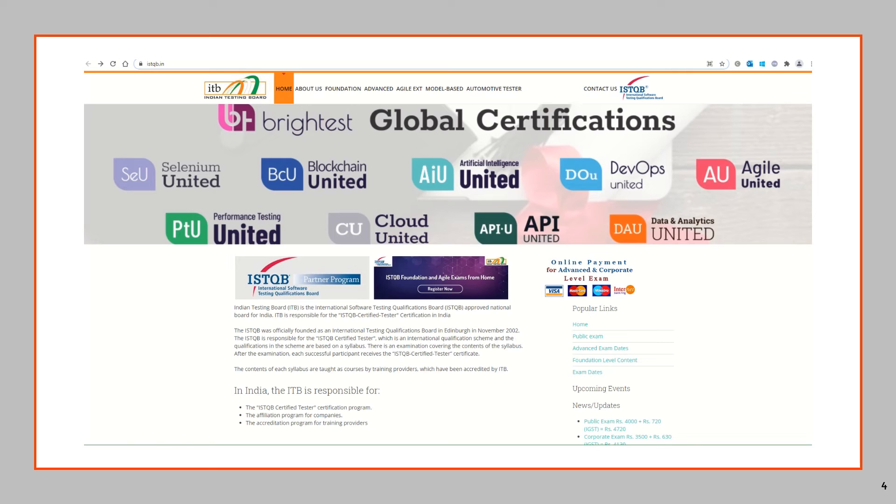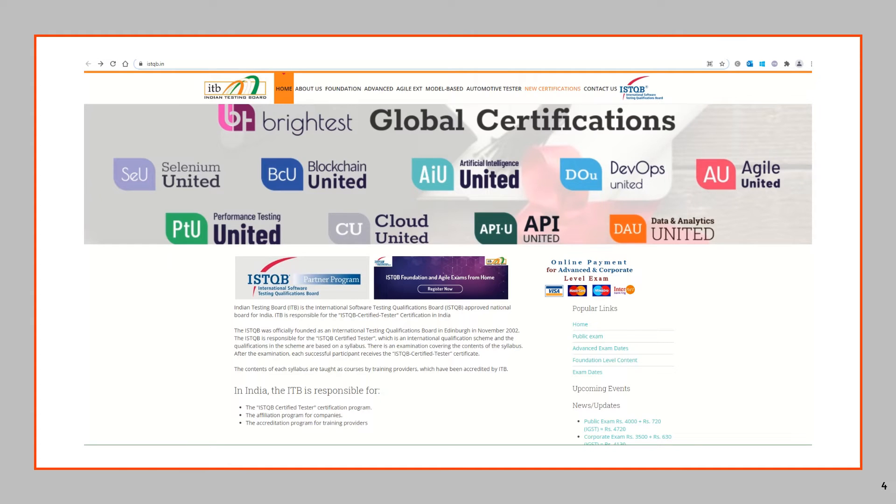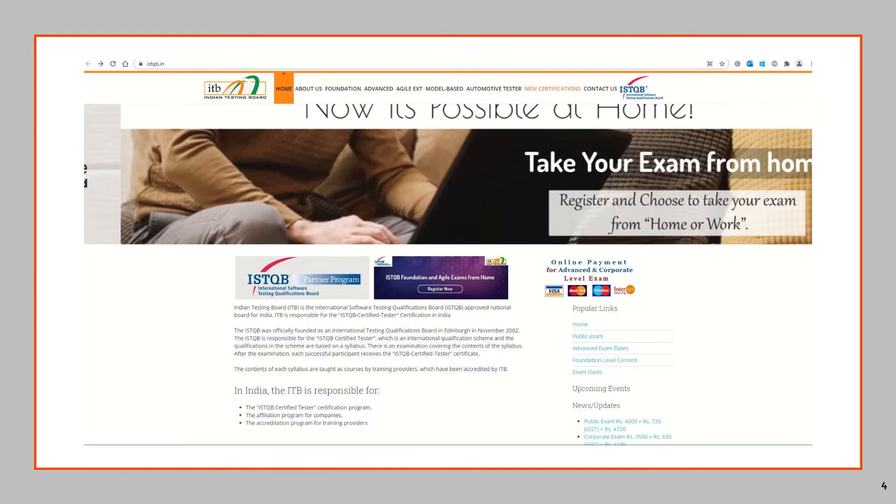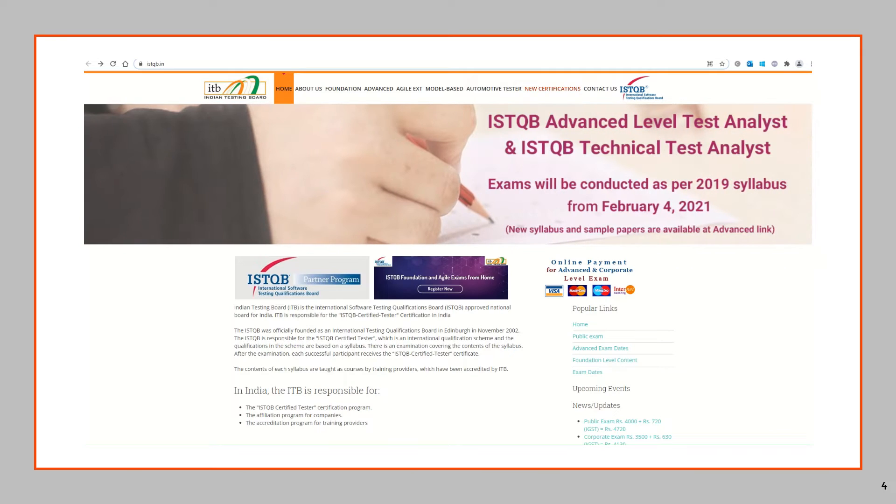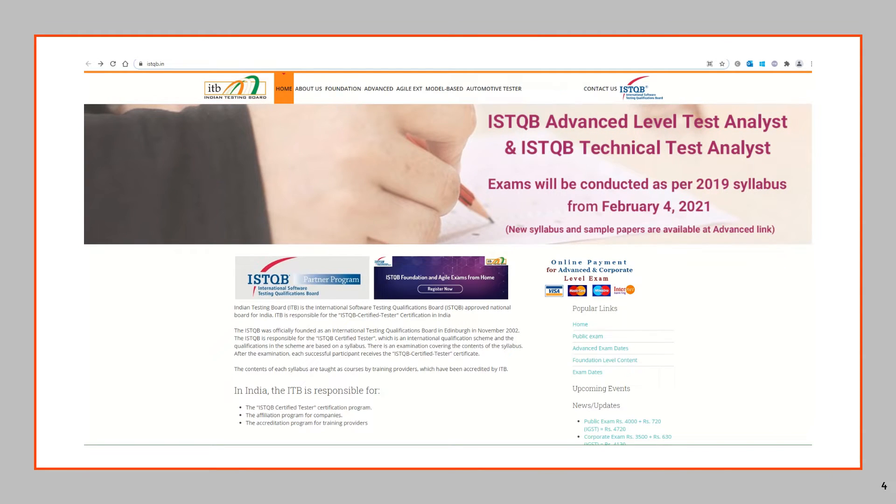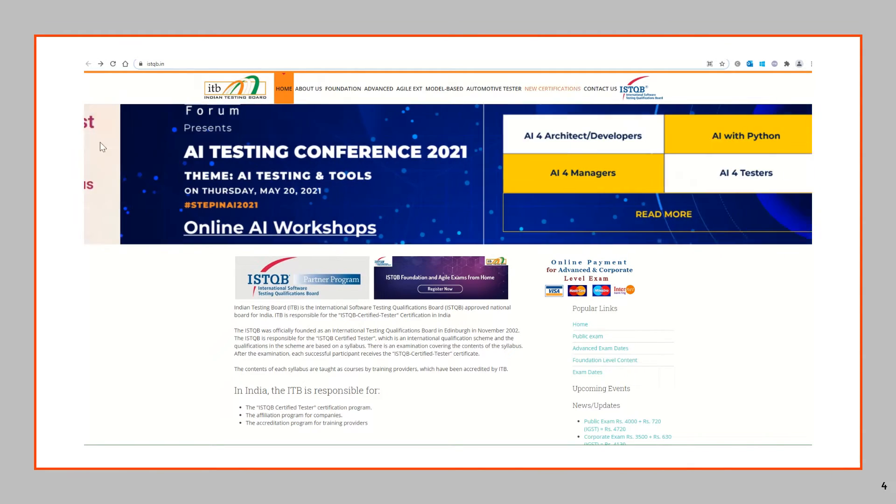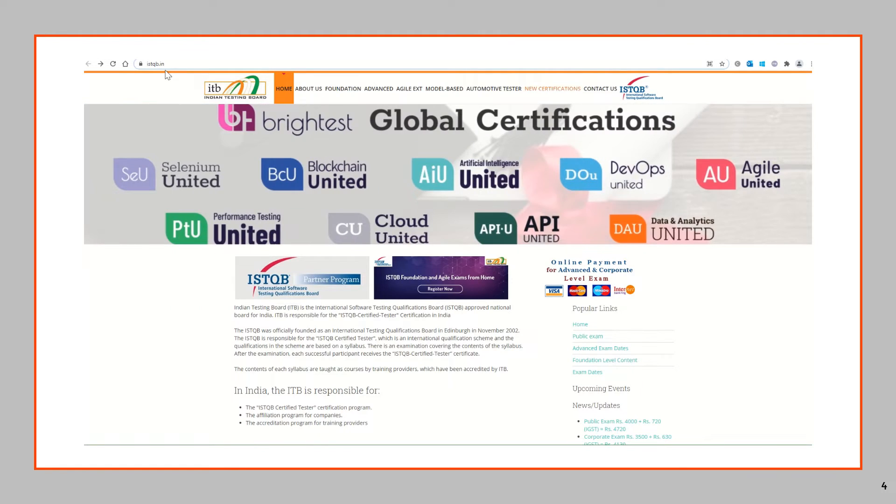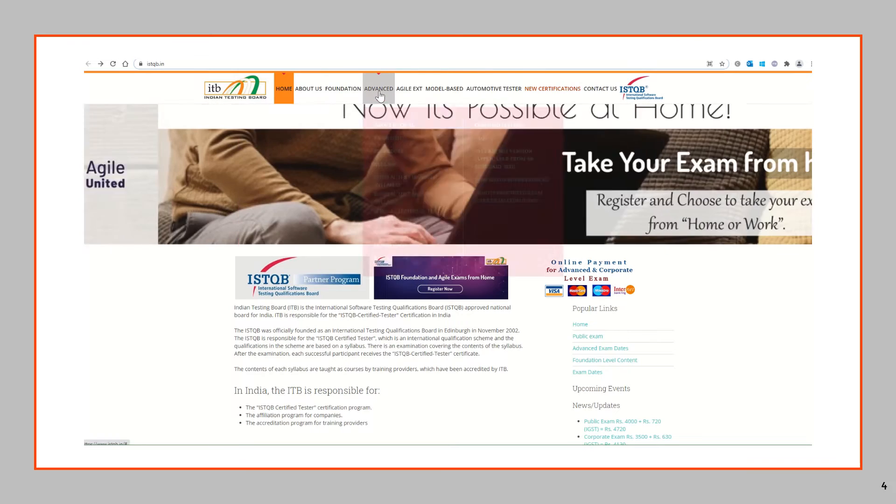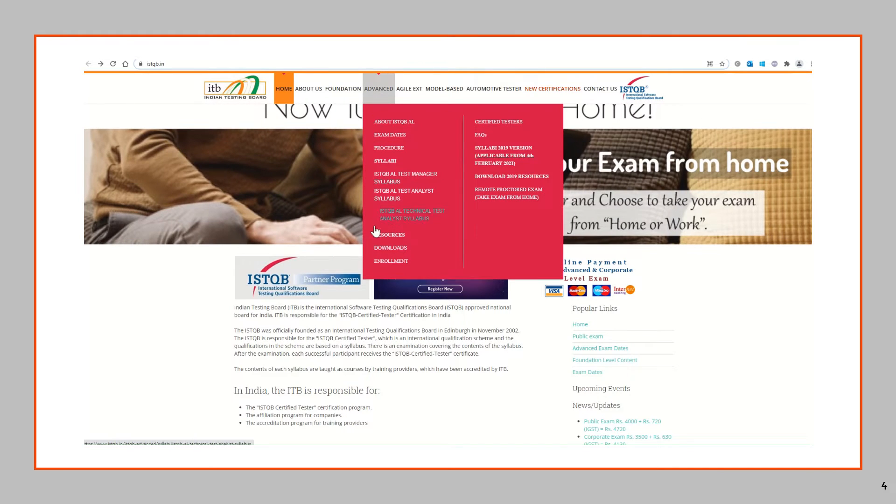So let's see the steps to register for ISTQB Advanced Level Exam. In order to take the ISTQB exam online from home, you will have to first visit the ISTQB.in website. Open this website in a browser. After that navigate to the Advanced tab and then select Enrollment.